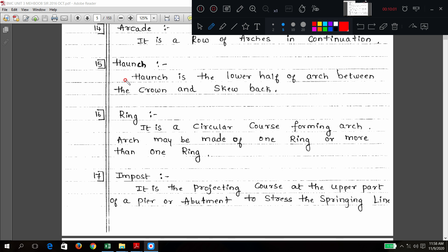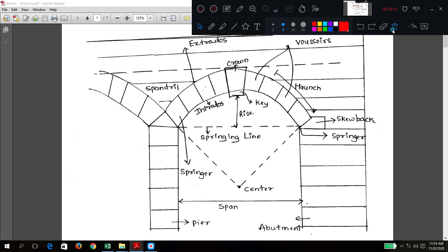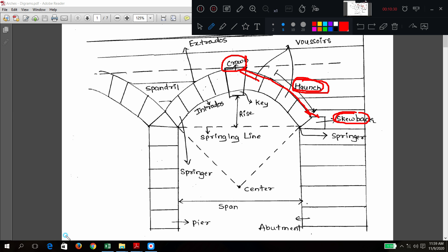Haunch: haunch is the lower half of the arch between the crown and the skewback. In the diagram you can see — it is the lower half of the arch between the crown and skewback. This lower half is called haunch.